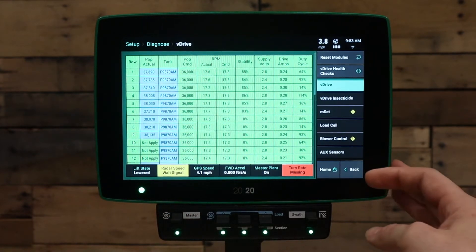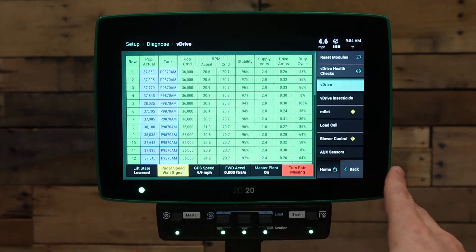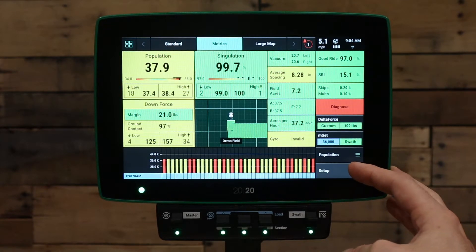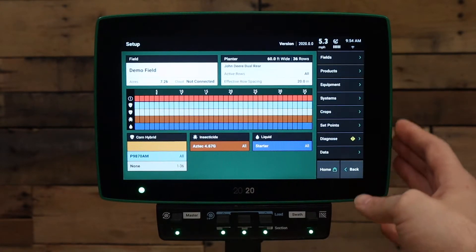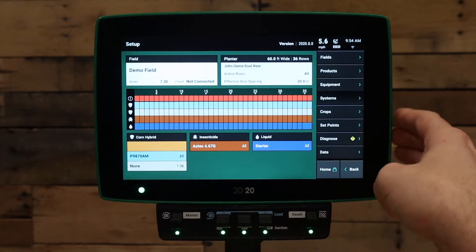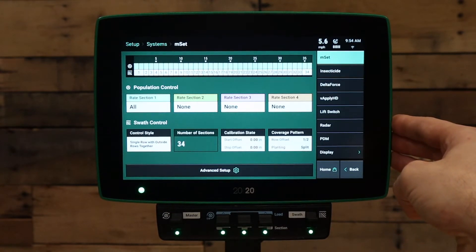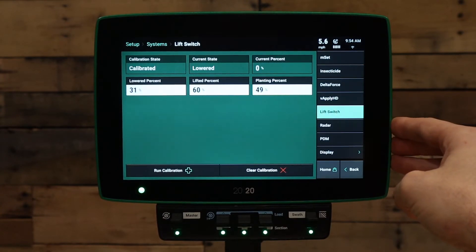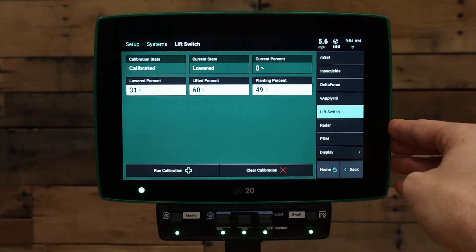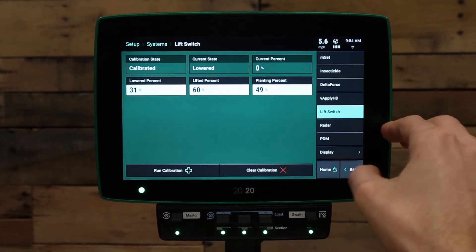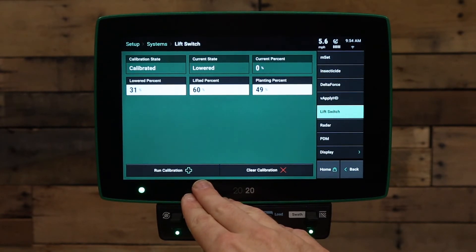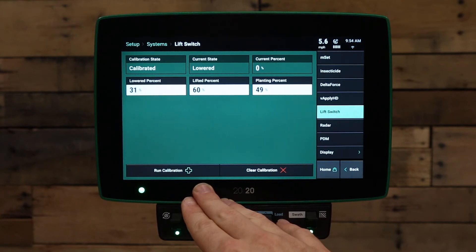To verify or recalibrate your lift switch, press the home button. Next, go to the setup button in the bottom right hand corner of the screen. Under your setup button, go to the systems tab. Under the systems tab, go to the lift switch button on the right hand side of the screen. If the lift switch does not currently show lowered when lowered and lifted when lifted, you will need to run the calibration. This calibration involves lifting your planter and pressing a button when lifted, and lowering your planter and pressing a button when lowered. Run the calibration to calibrate your lift switch.